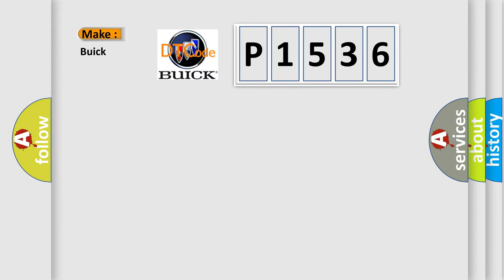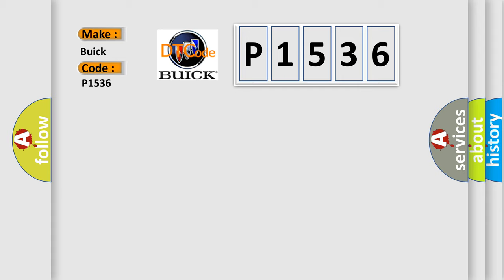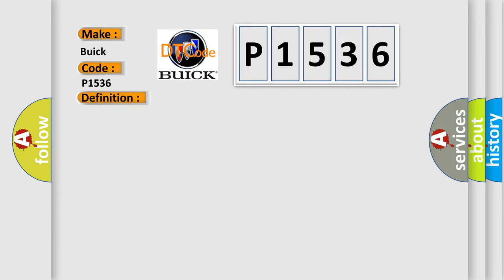So, what does the diagnostic trouble code P1536 interpret specifically for Buick car manufacturers? The basic definition is Auto-light out of range. And now this is a short description of this DTC code: Open or short in signal harness, faulty BCM.